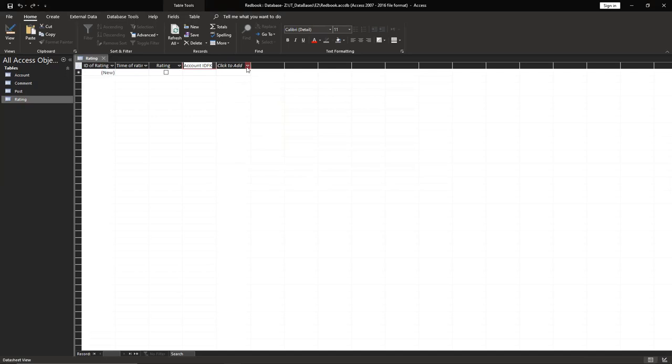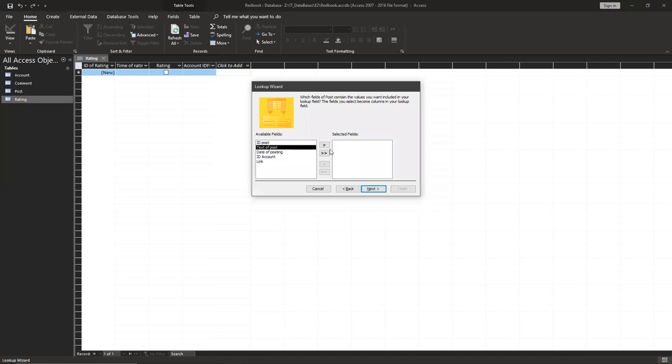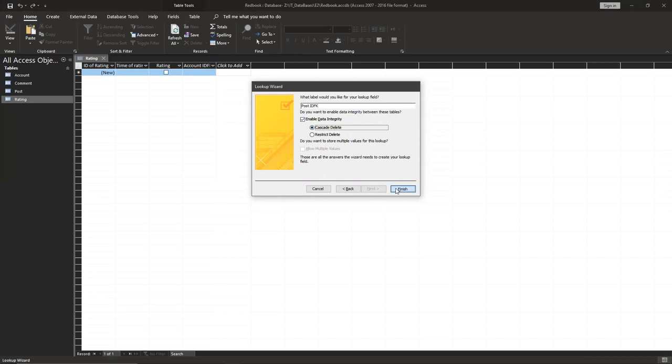Then we're going to again lookup relationships. You have to do for posts, table posts. Next, text of post, next, next, next. Use post and finish.